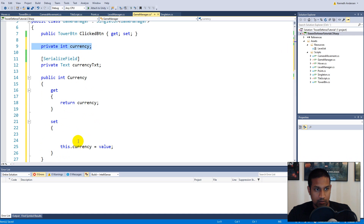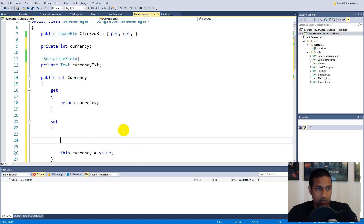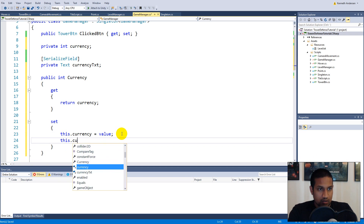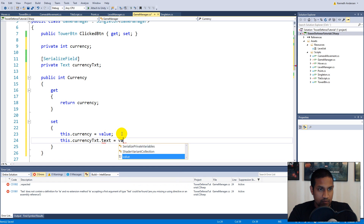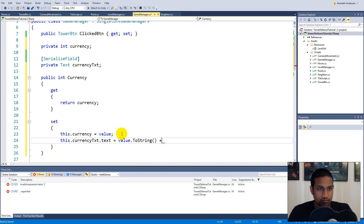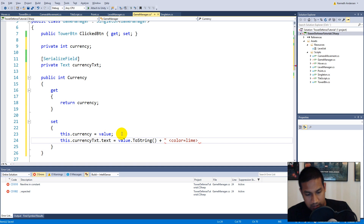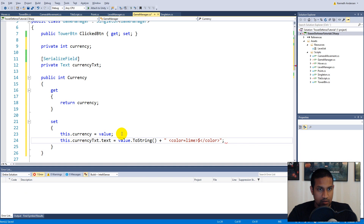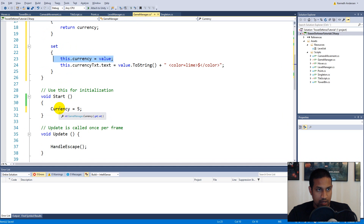The smart part is that inside the setter we can also write: 'this.currencyTxt.text = value.ToString()' plus the rich text color tag for lime and the dollar sign. So every time we set Currency through the property, the UI text automatically updates.